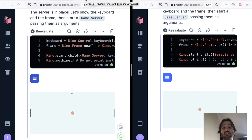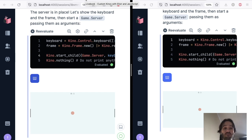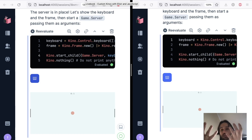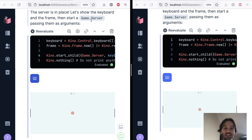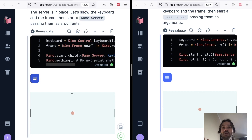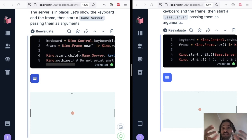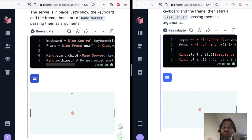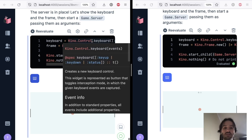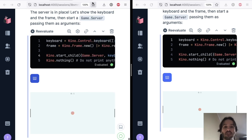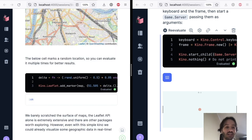But with Livebook 0.5, we now have Kino.js, which allows you to build anything you want. You write the Elixir code that is running inside your runtime. You write some JavaScript code that is running on the browser inside an iframe. And we set up the bridge between those two. So you can build any kind of Kino, any kind of widget that you want.